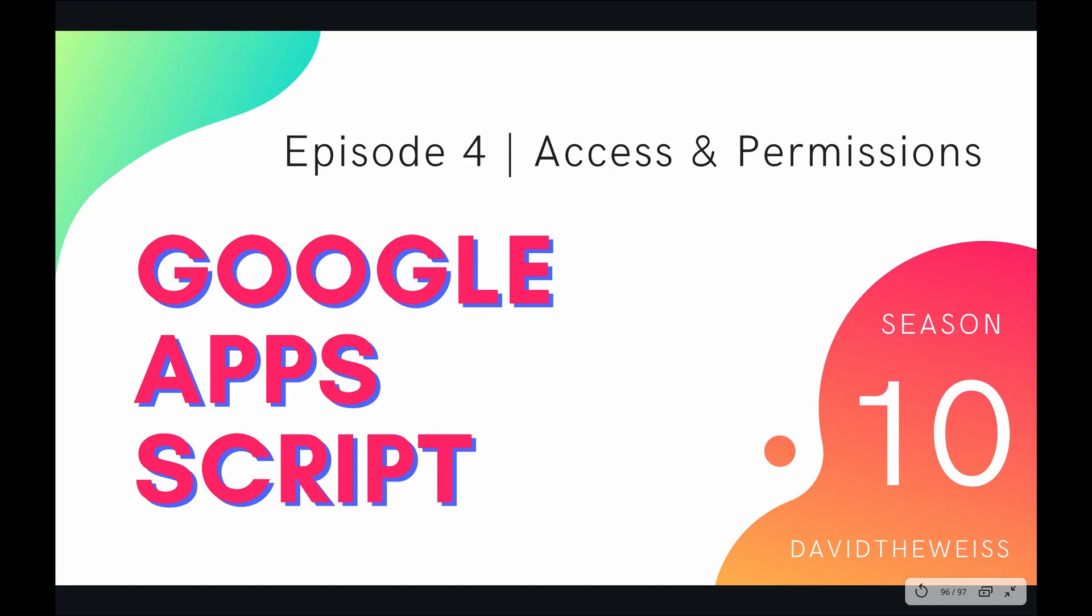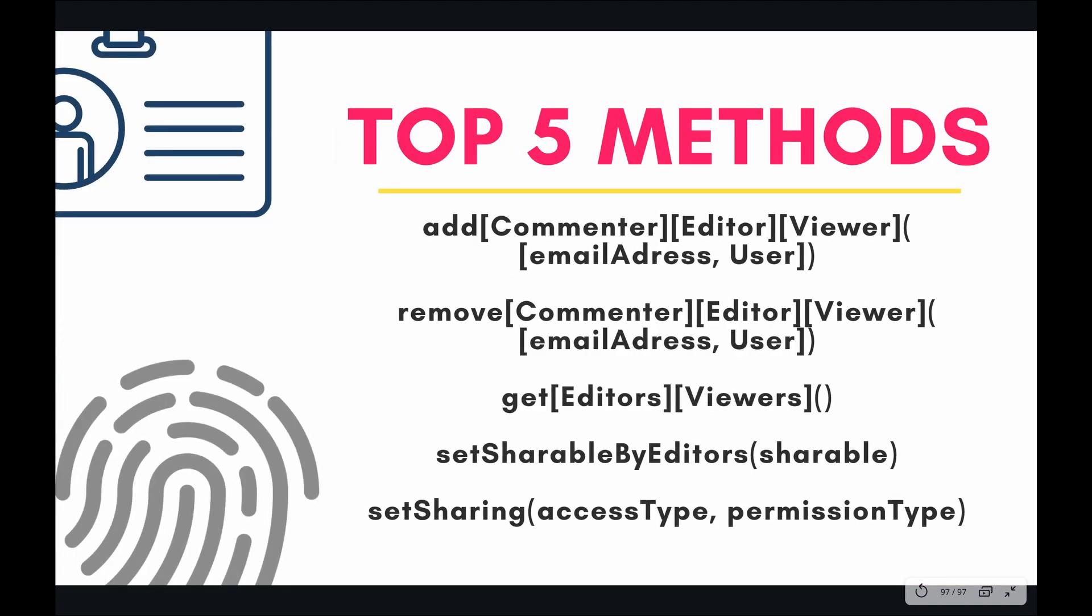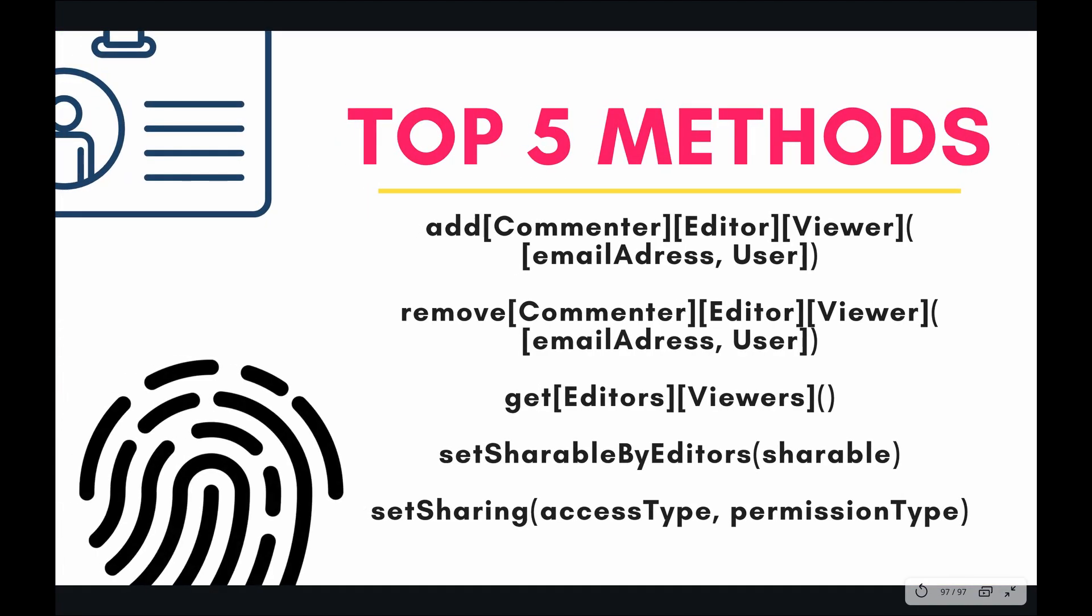Hey coders and welcome to episode 4 of our Drive Service Playlist on the Google Apps Script course. In this video we're going to be exploring access and permissions. So when you have a Google Drive, obviously you're not going to want to make all the files within that drive open to the public. You're going to want to have some security and some restrictions on who can and who cannot access some of those particular files. And that's what this video is going to be all about.